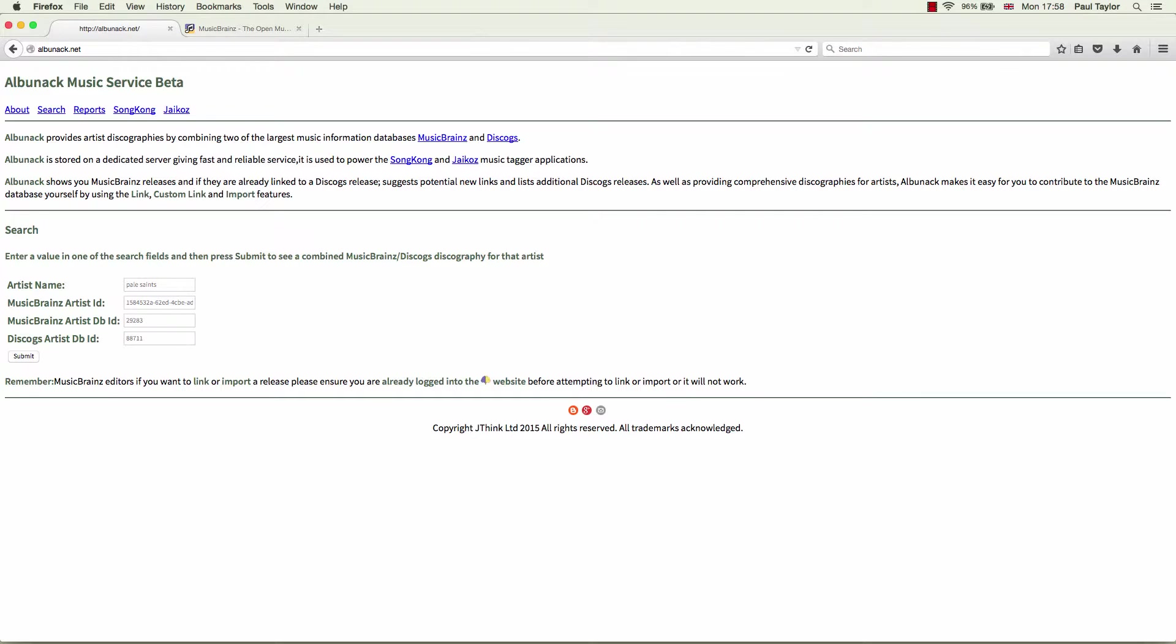In the past, there have been two problems with trying to link Discogs releases to MusicBrainz. Firstly, it is an effort to find Discogs releases that can be linked to MusicBrainz but aren't already. Secondly, you have to actually add the link. Albinac's artist-centric approach solves both of these problems.